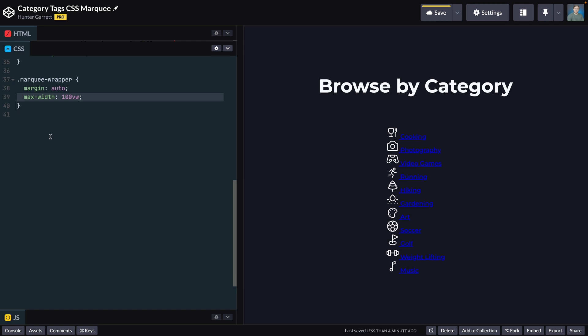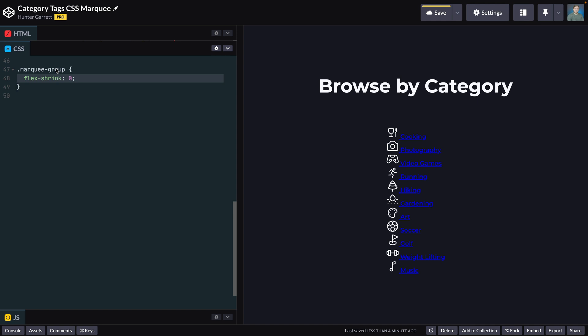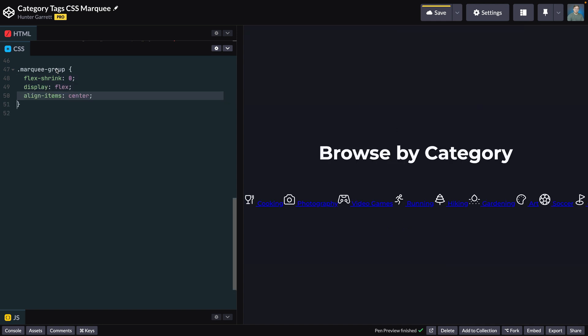For the marquee class, set display to flex and gap to the gap variable. The next item to style is the marquee group class. Because this class is nested inside another flex container, we'll set flex-shrink to zero, ensuring that the marquee group does not shrink to fit the parent. This class will also use flexbox, so set display to flex and align the items to the center of the cross axis by setting align-items to center.